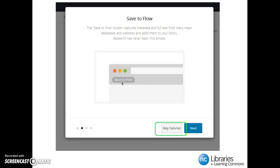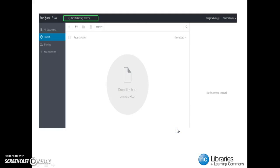Please skip the displayed tutorial. Our focus today will be on the basic tools of Flow. You will have the opportunity to experience Flow's advanced tools in a different session. Now that we have our Flow account set up, click on the Back to Library Search link found near the top left-hand corner of the page.